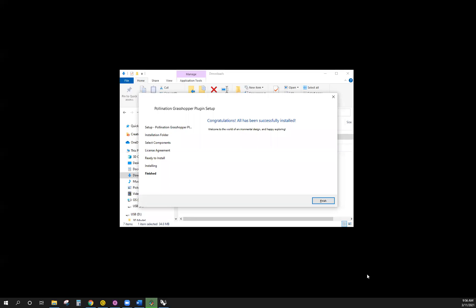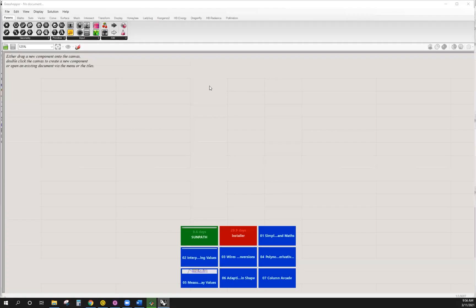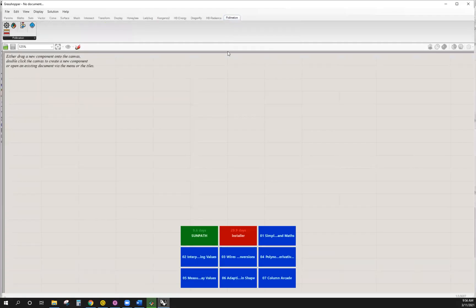Once the installation completes, you can go to Grasshopper and Rhino and see a new tab for pollination. It's right here. Congratulations, you have successfully installed the Grasshopper plugin.